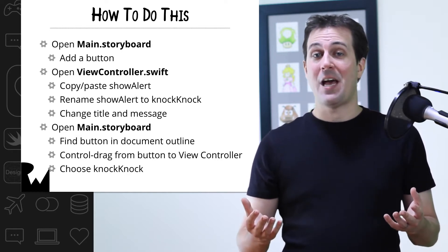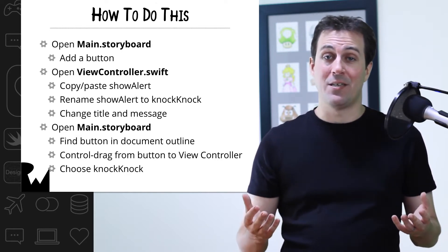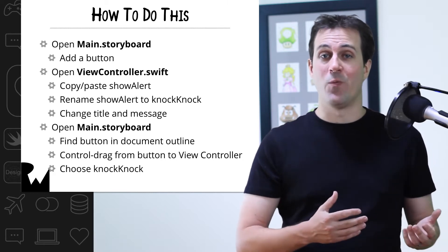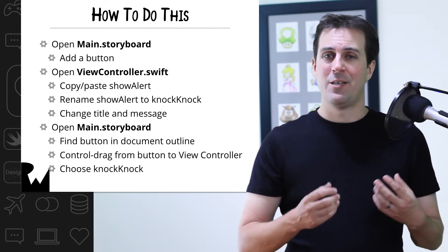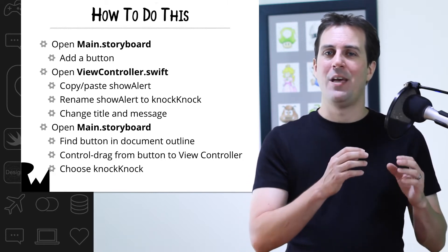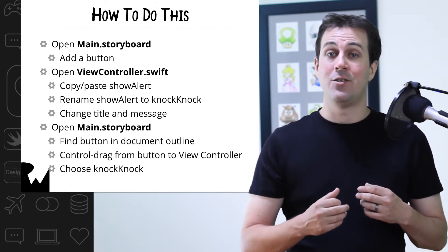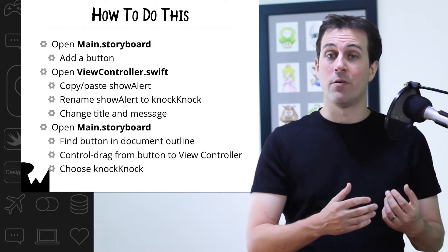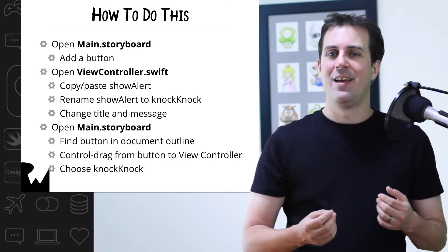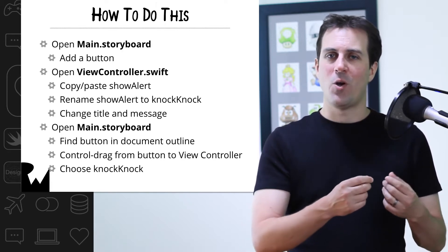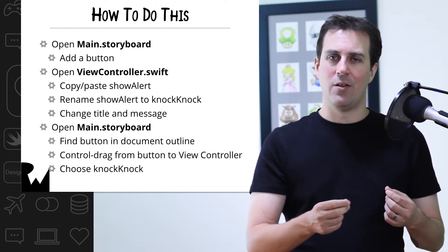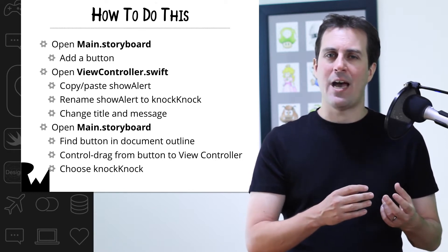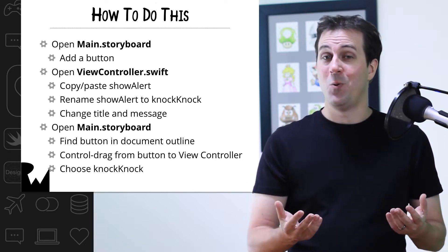Luckily, you already have an example that does something very similar, the one you wrote for Show Alert. So take that code and copy and paste it, and then just rename Show Alert to Knock Knock instead. And also, go inside the alert controller and set up the title to say, who's there?